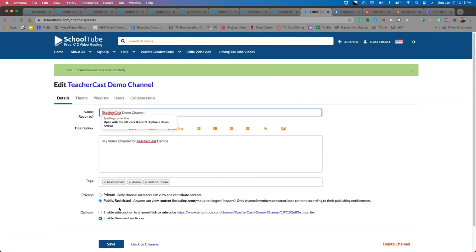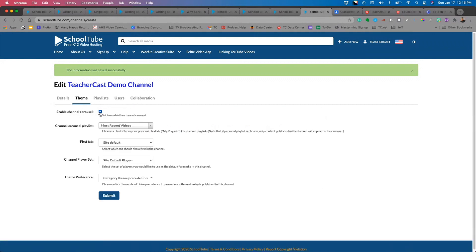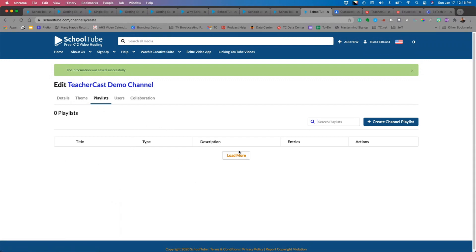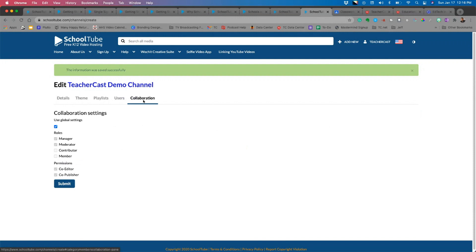After saving, I can go to Theme settings: enable a channel carousel, choose to show most recent videos or a playlist, set the first tab, add a channel player, and change the theme. Under Users, I can see how many users — such as students or other teachers — are in the channel, and I can add collaborators so others can share information within the channel.